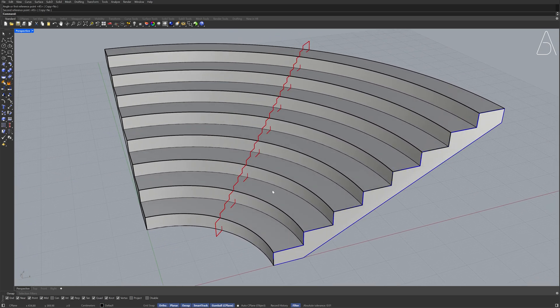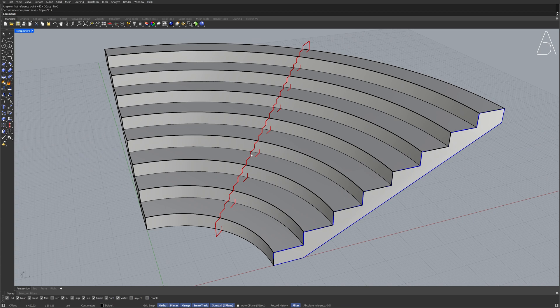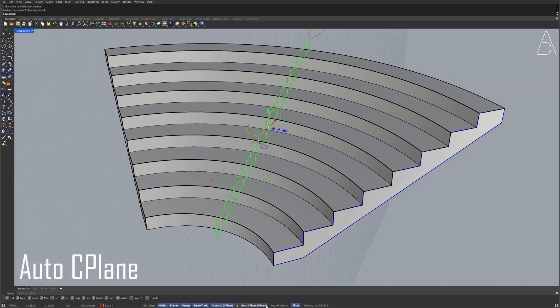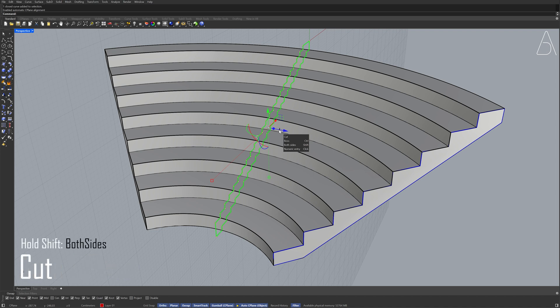Select the polyline Enable auto seaplane Hold shift to cut both sides 50